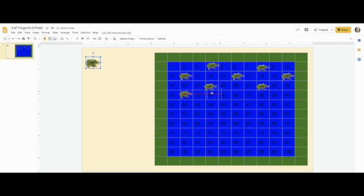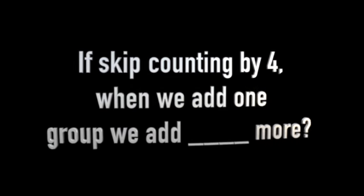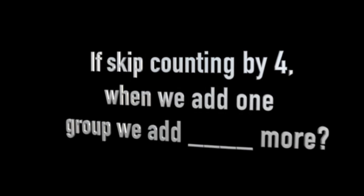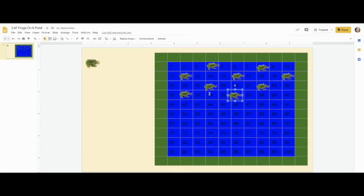All right, enjoy this activity. If skip counting by four, when we add one group, we add how many more?